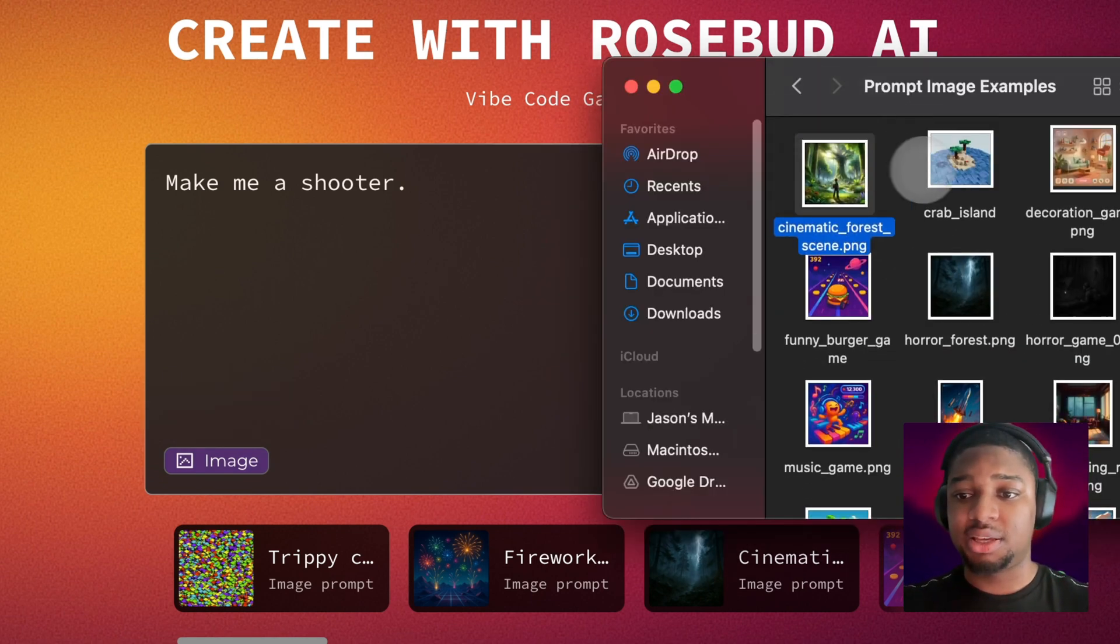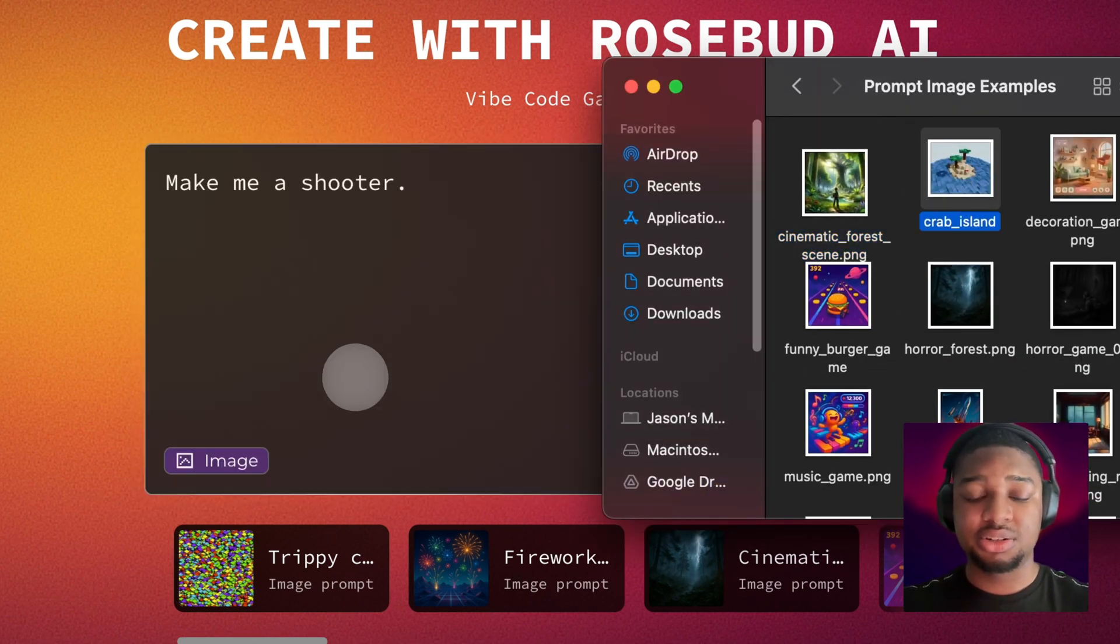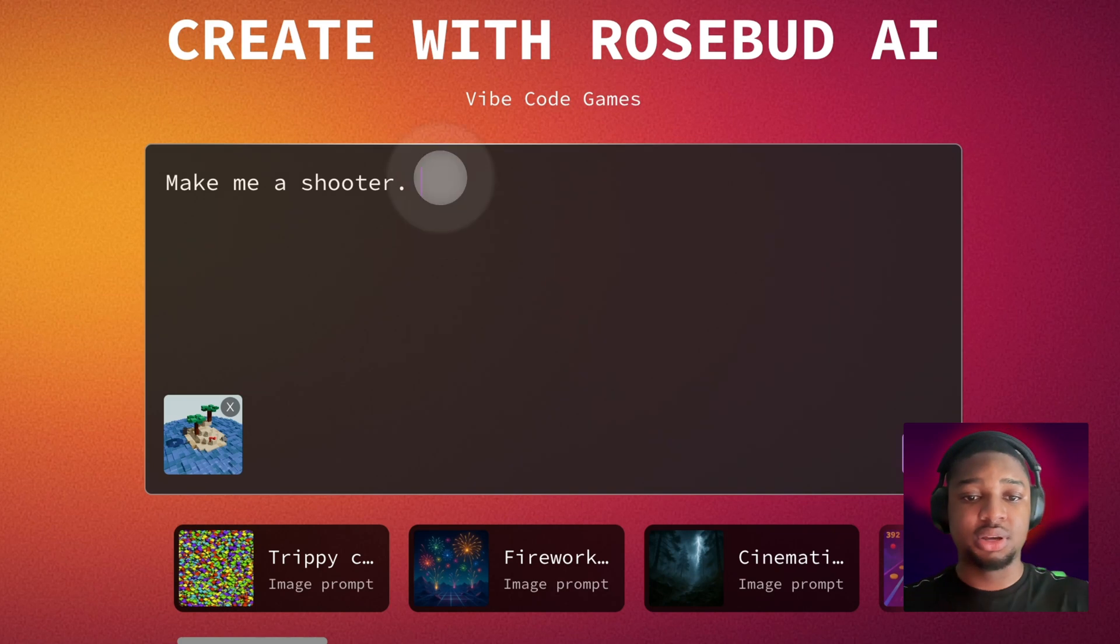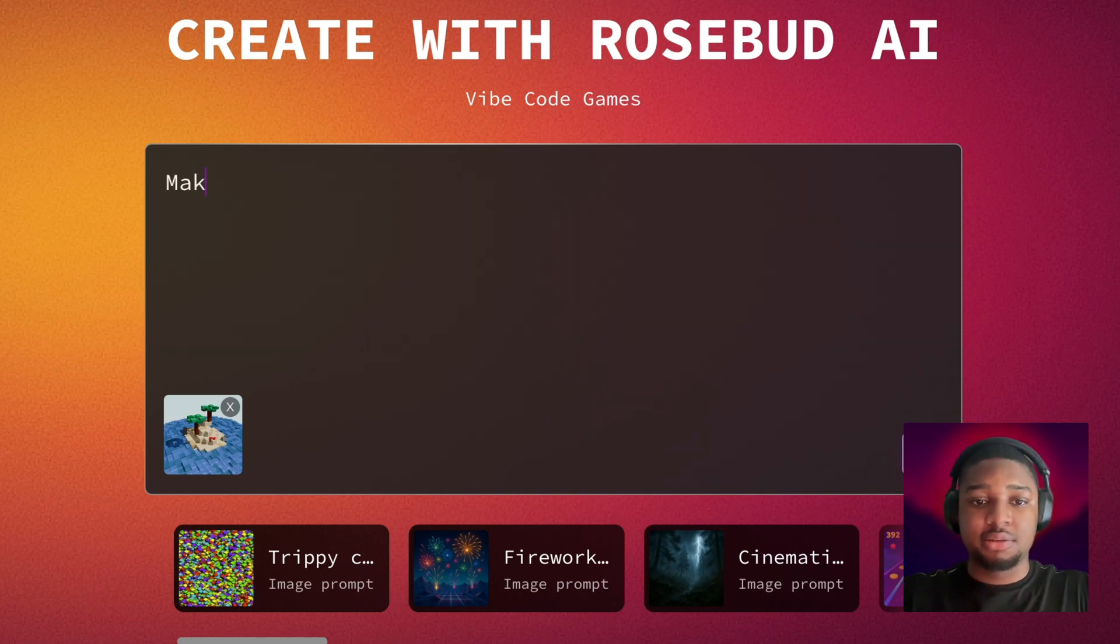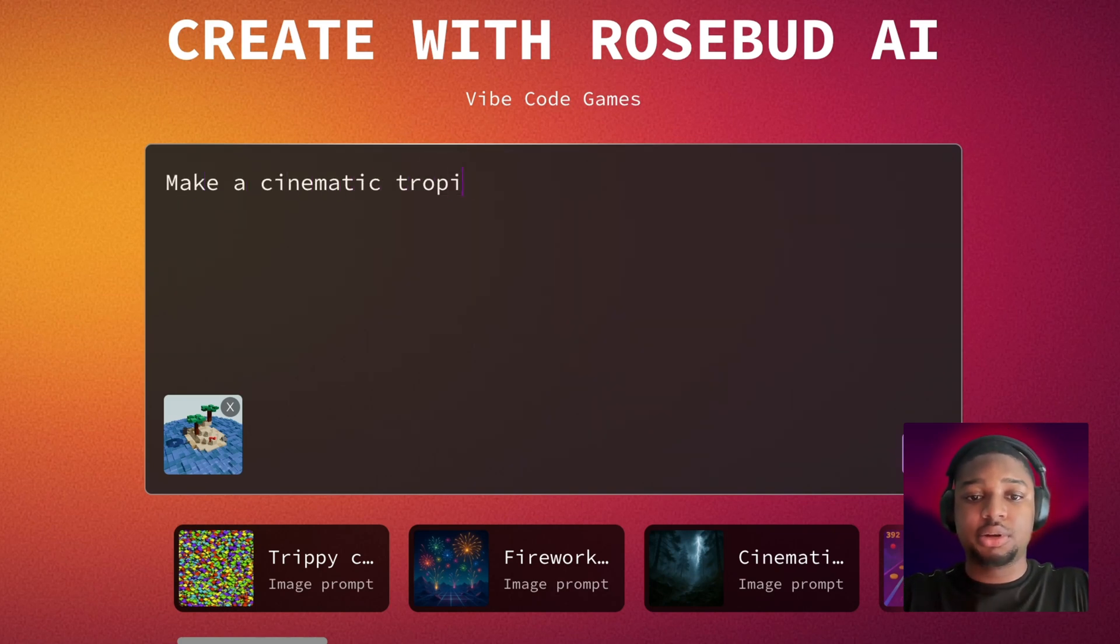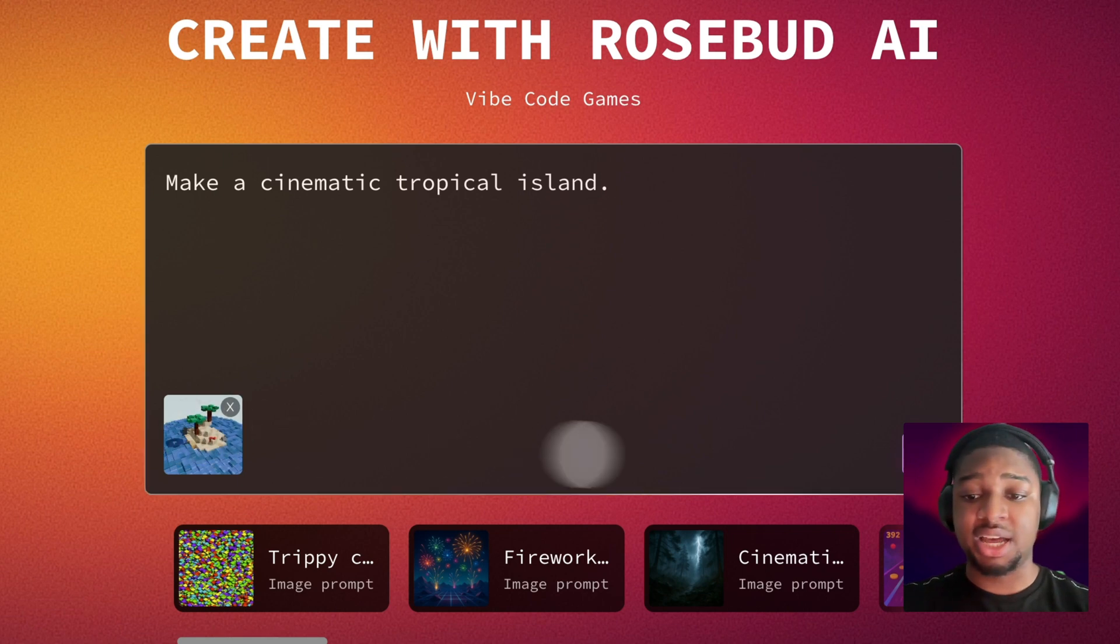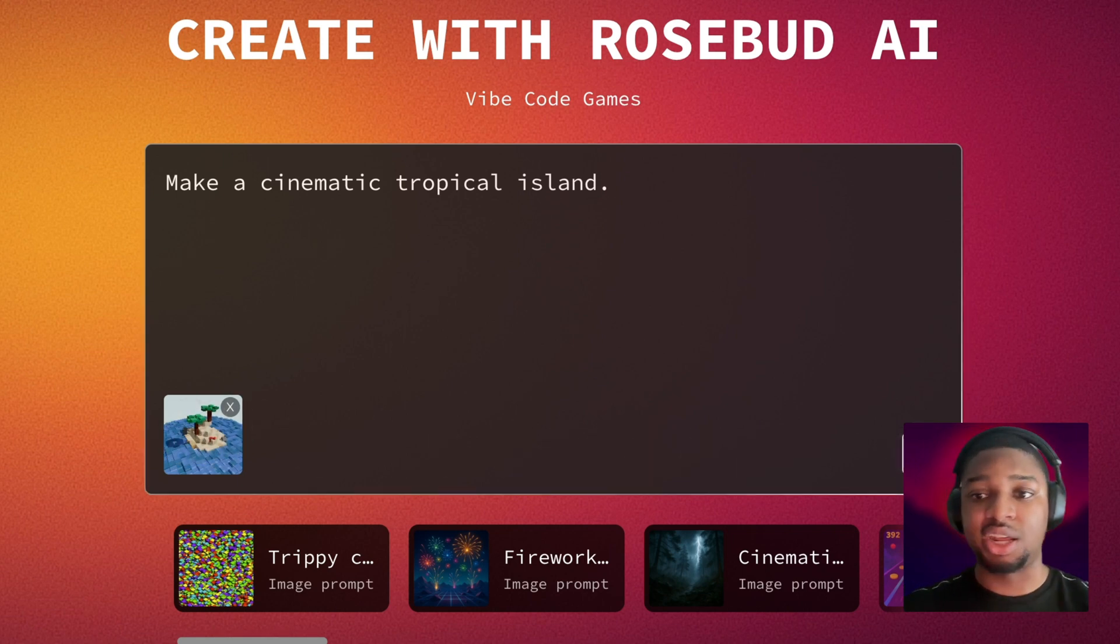If I wanted to make an island, I can drag this in here. Now I have my island image in here and say, 'make a cinematic tropical island'. Now that I have my prompt ready and my image attached, I can hit this submit button here or hit enter.